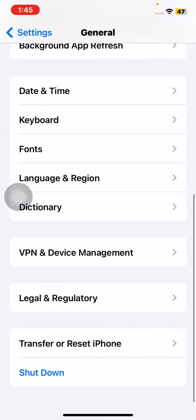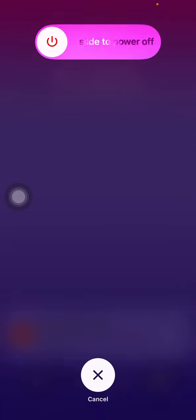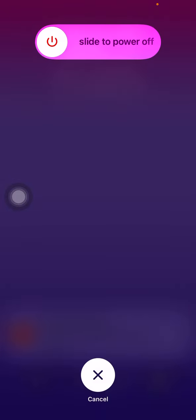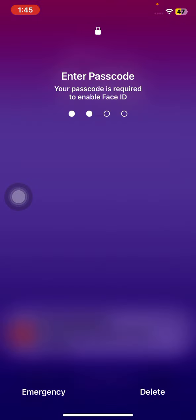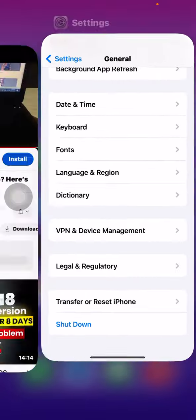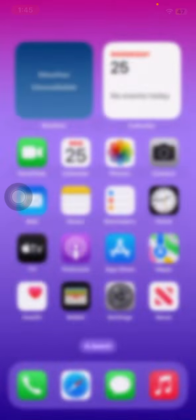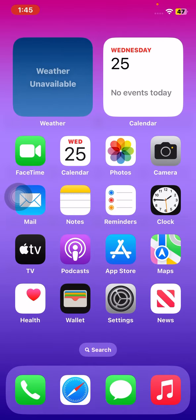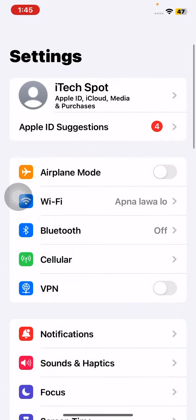First of all, simply open Settings, scroll down and tap on General, then scroll down and tap on Shutdown. Shut down your iPhone for 15 to 20 seconds, then open it again.